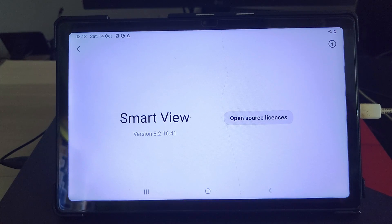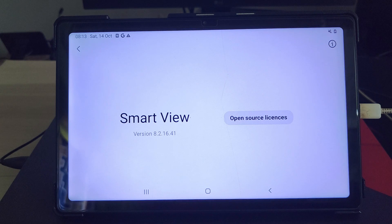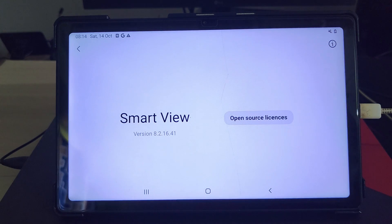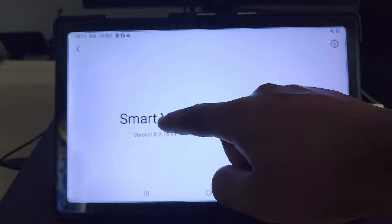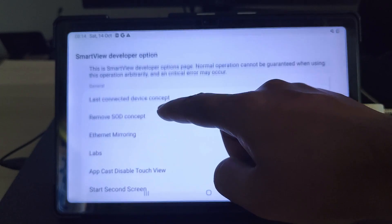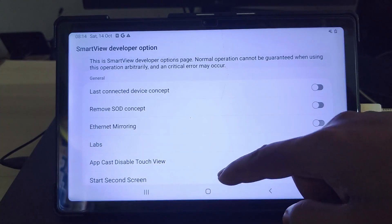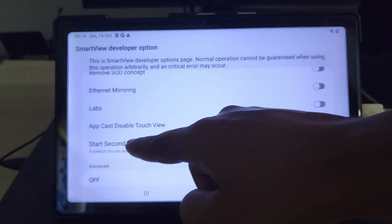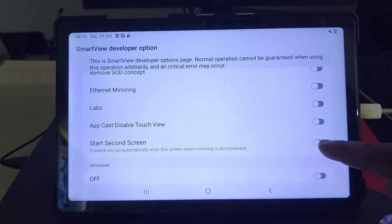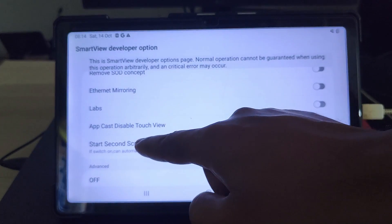Samsung's second screen feature is in the testing phase, so it's hidden inside the smart view page. To enable the feature, you have to tap the smart view logo about 10 times. It'll unlock the smart view developer option. Here, toggle on the start second screen option. Then tap on it.